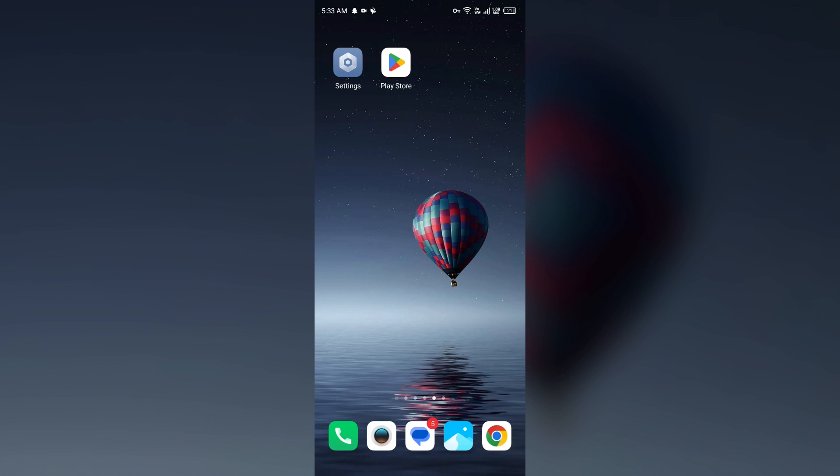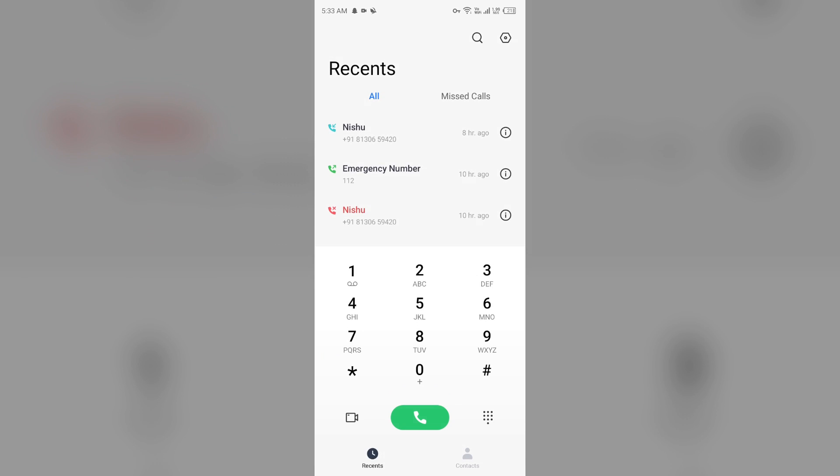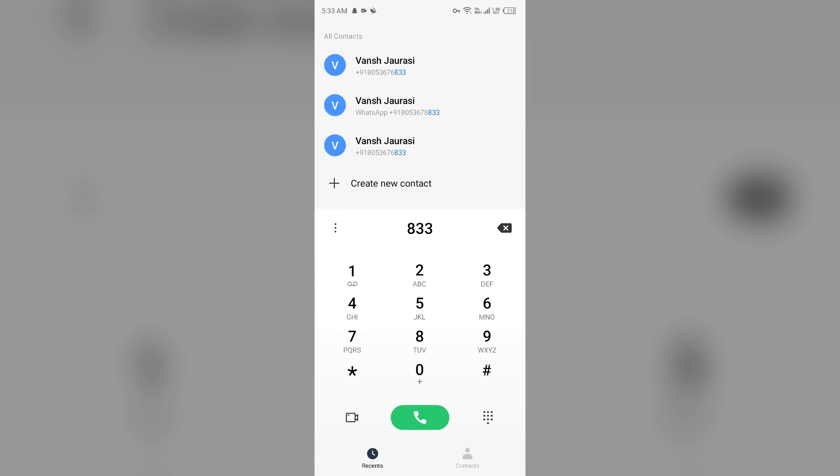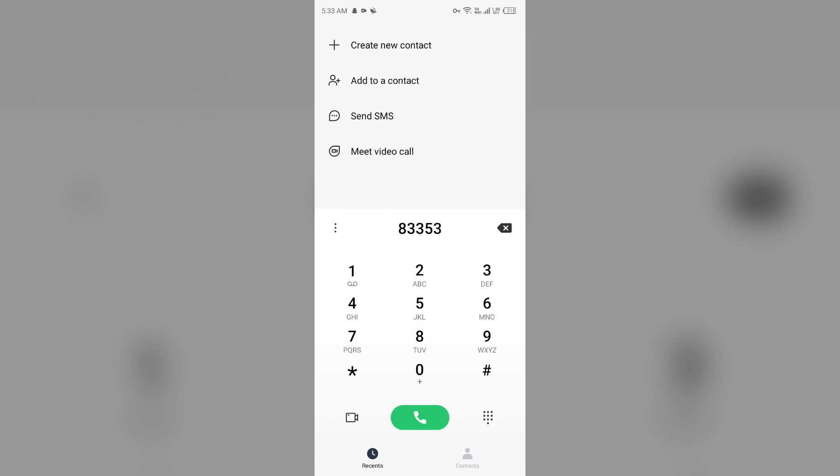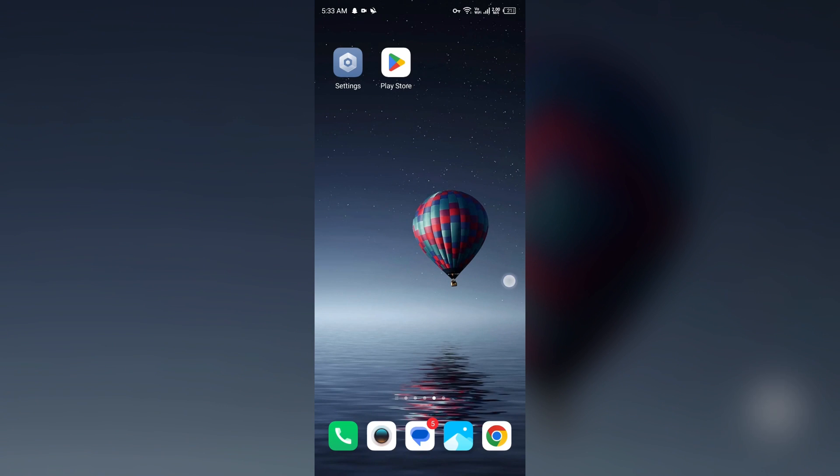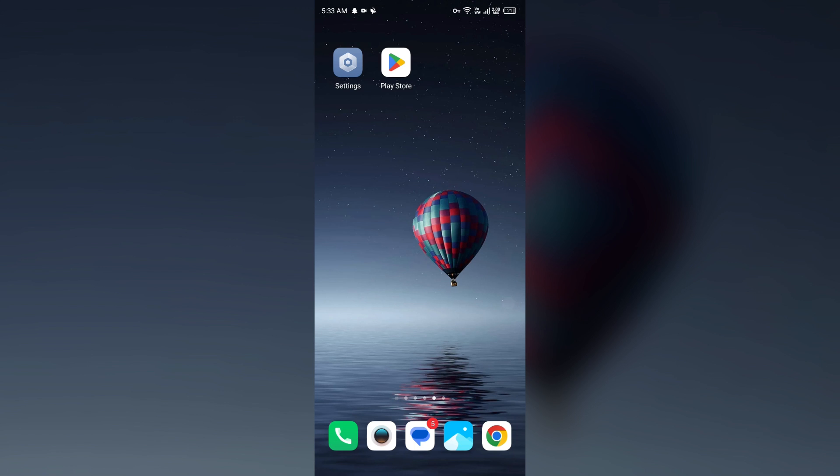If the issue persists, then the last solution I have to fix this problem is contact Dutch Bros customer support. To contact them, you can directly call on their number which is 833-539-4700. You can call on this number to contact them or you can also contact them through their email.